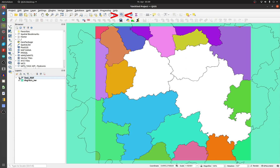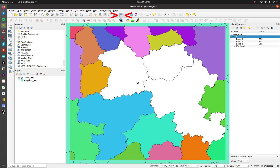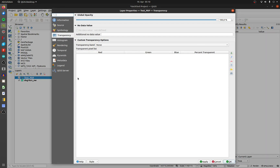You are able to set some of the PDF colors transparent. This is very useful if you have a technical drawing with a white background or similar. Click on your identify feature cursor and on the color that you want to make transparent. Remember these three numbers — for white they are, for example, 255 on all three bands.